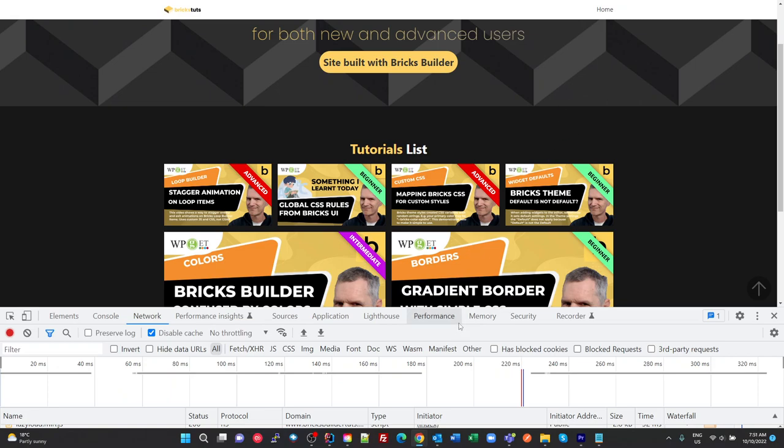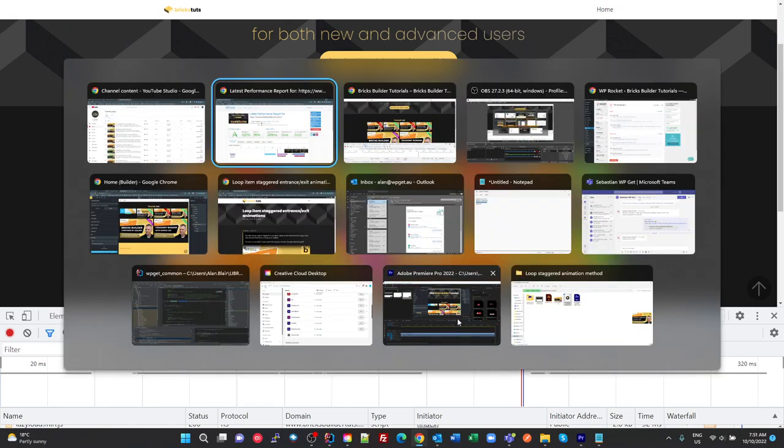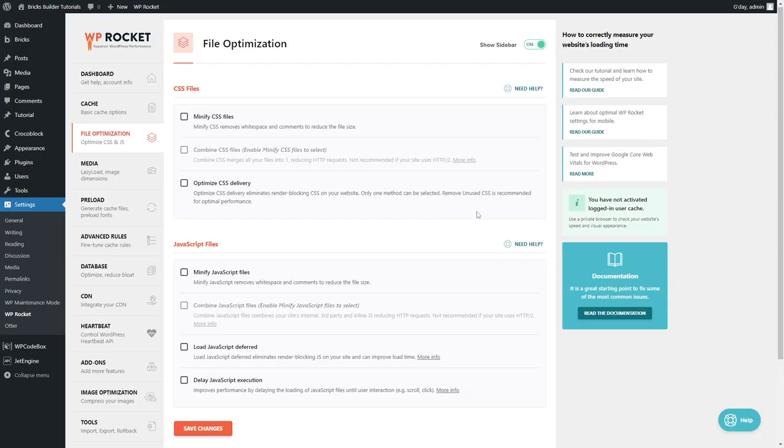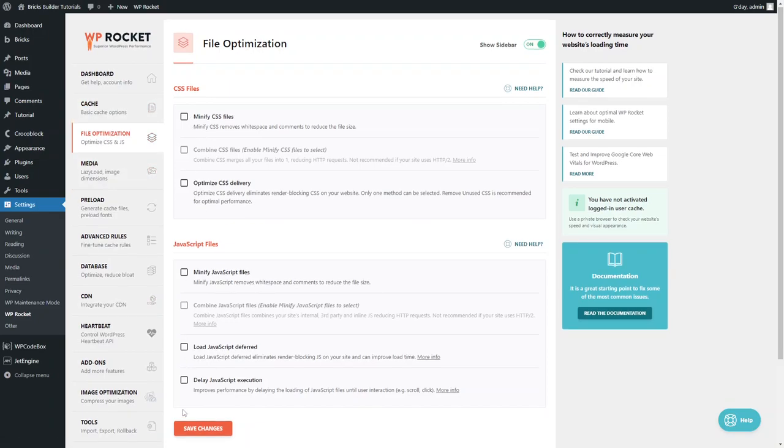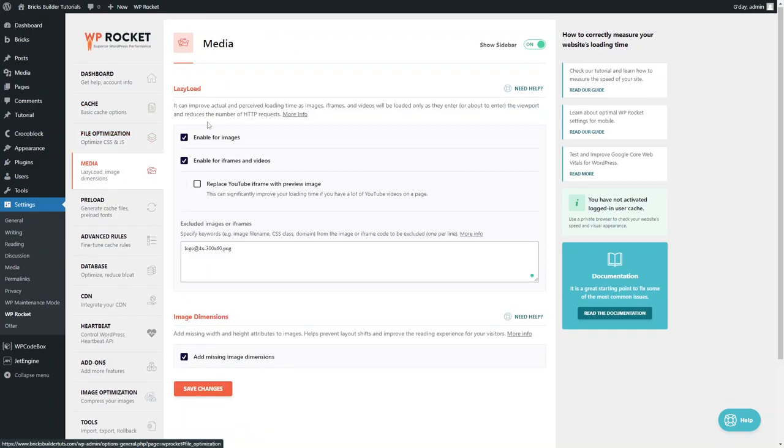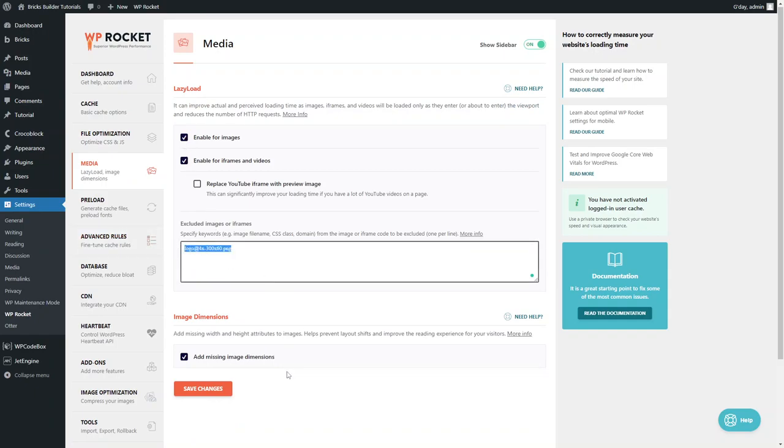Now, with the optimizations, let me just find it. All I've done is WP Rocket, file optimization, nothing turned on at all. Media, just enabling my lazy loading and excluding my logo, and adding missing dimensions.